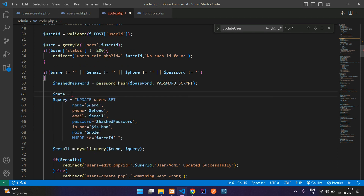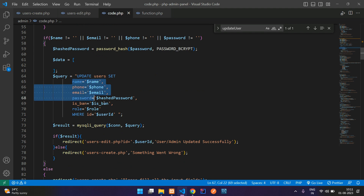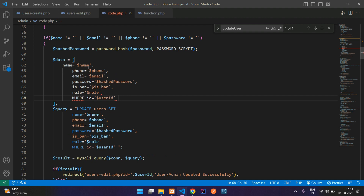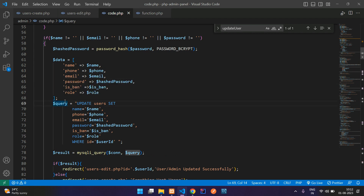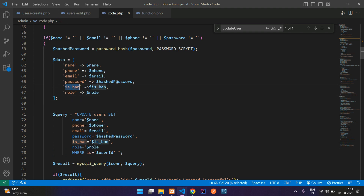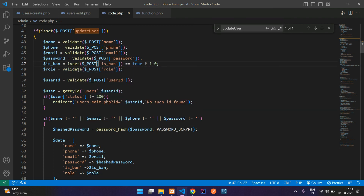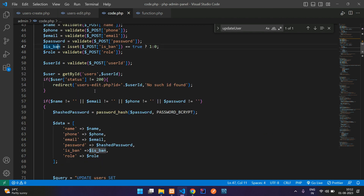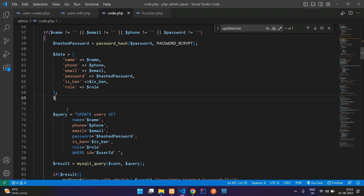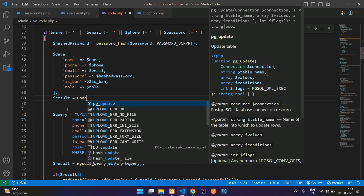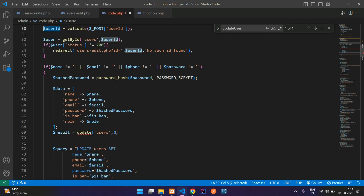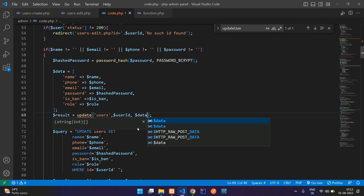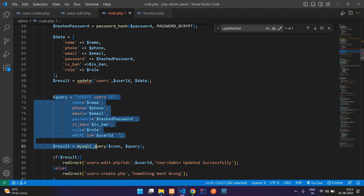We need to get all the input fields. Let's create a variable called 'data' equal to array. Inside this array, you have to pass all these variables. So we can just copy and paste here. Add single quotes — all done. So our data variable is ready. And for is_banned, you can see that — let's make it isset(). If it is true, then it is going to give true or false. And now we can get back again.